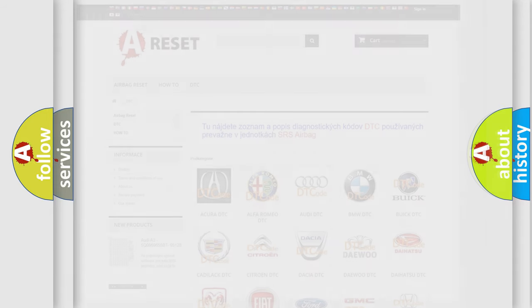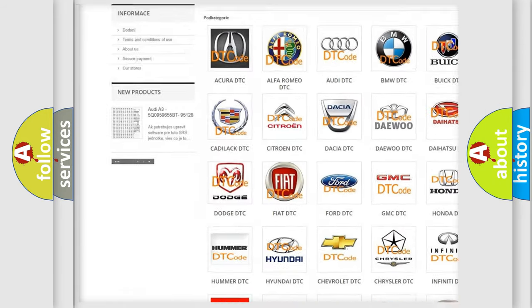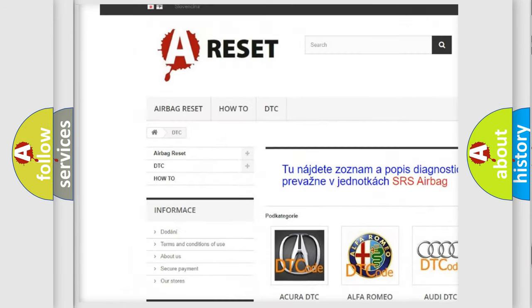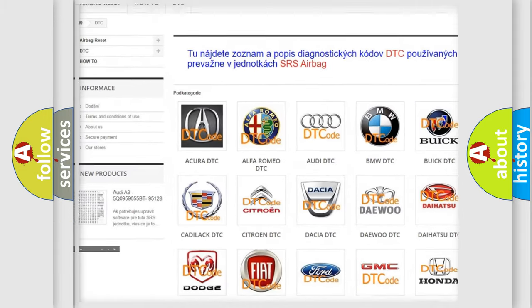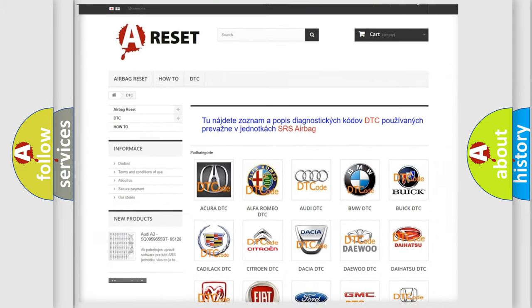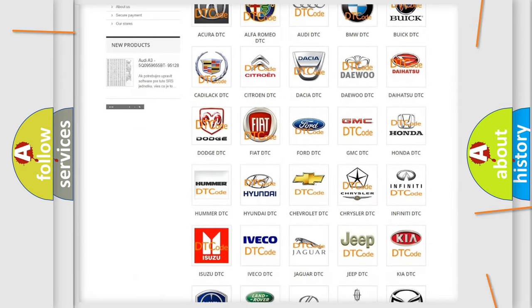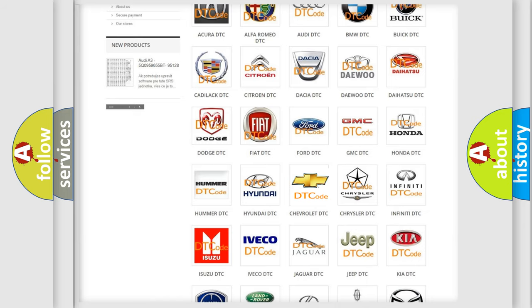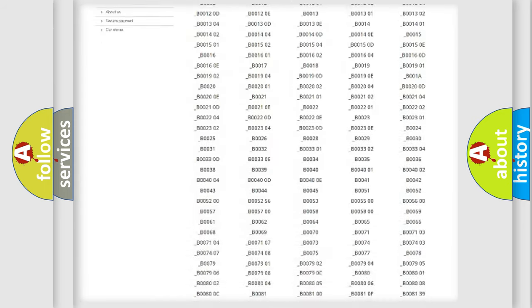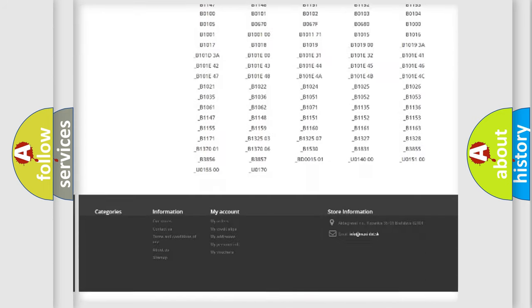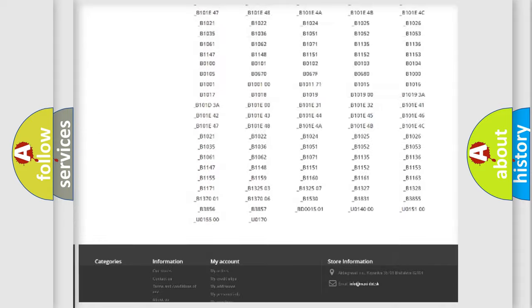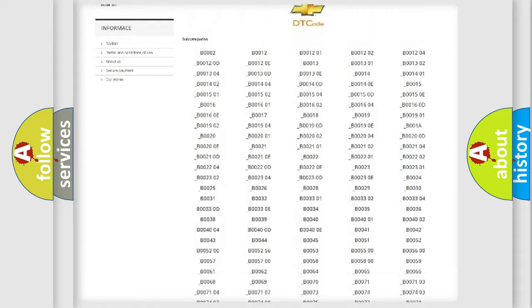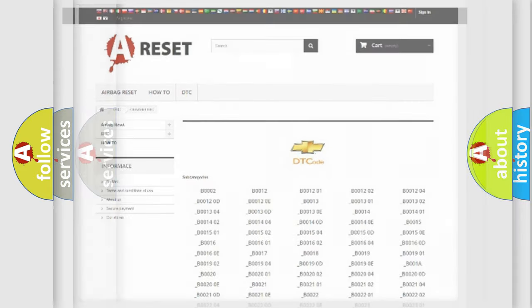Our website airbagreset.sk produces useful videos for you. You do not have to go through the OBD2 protocol anymore to know how to troubleshoot any car breakdown. You will find all the diagnostic codes that can be diagnosed in Chevrolet vehicles. Also many other useful things.